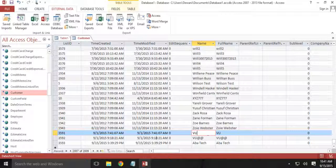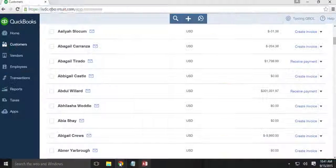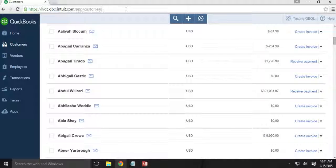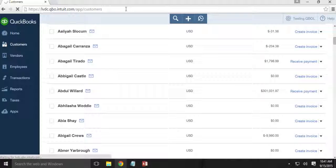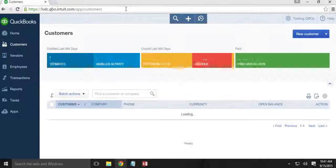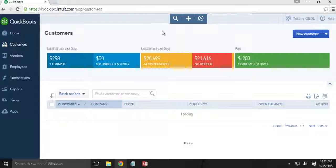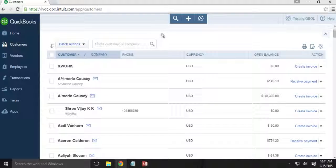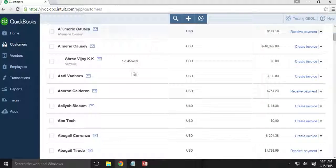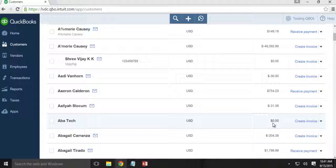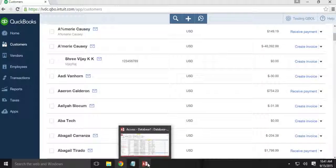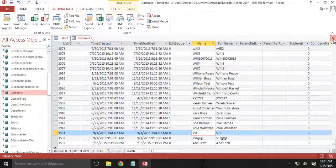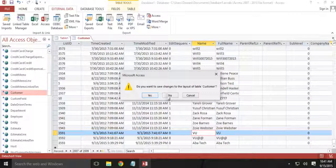So let's switch back to QuickBooks Online and refresh the page. So here we have, we close the table.